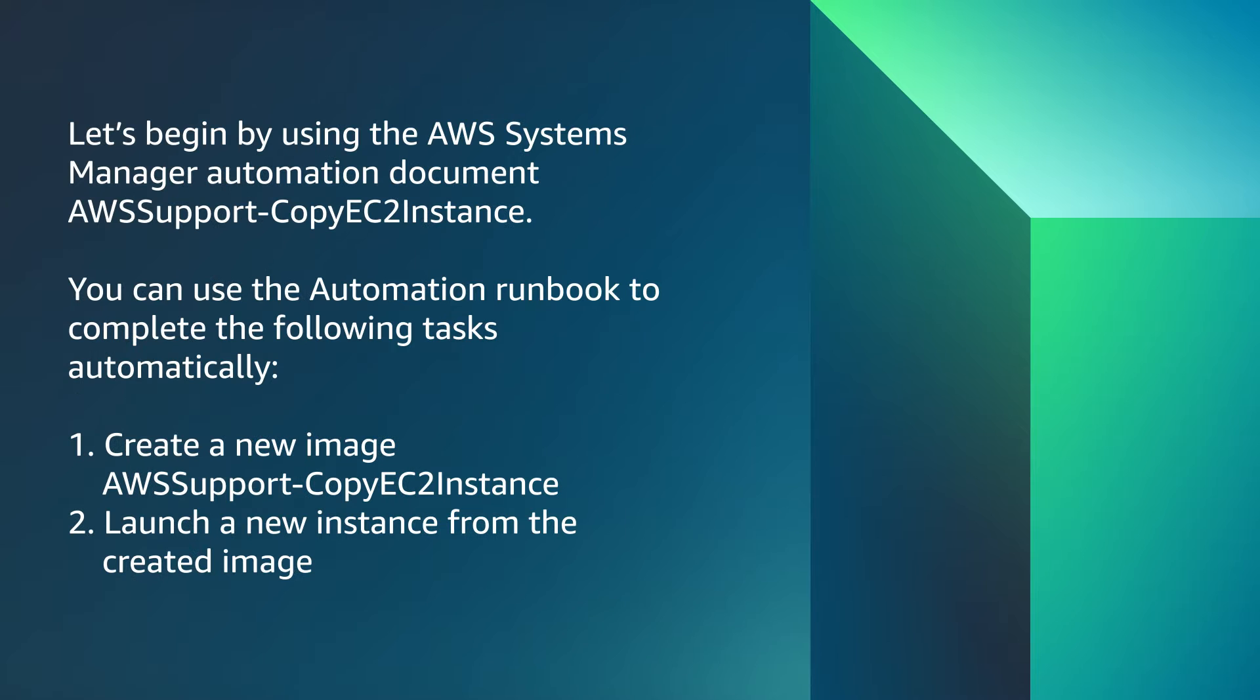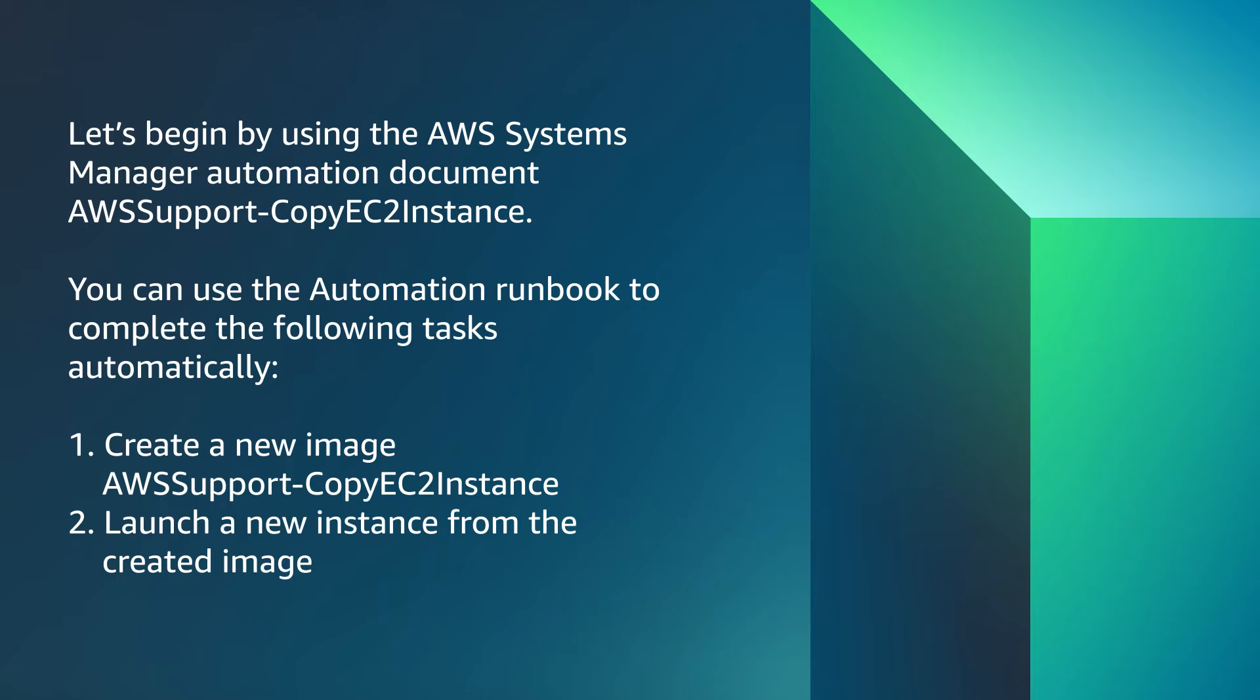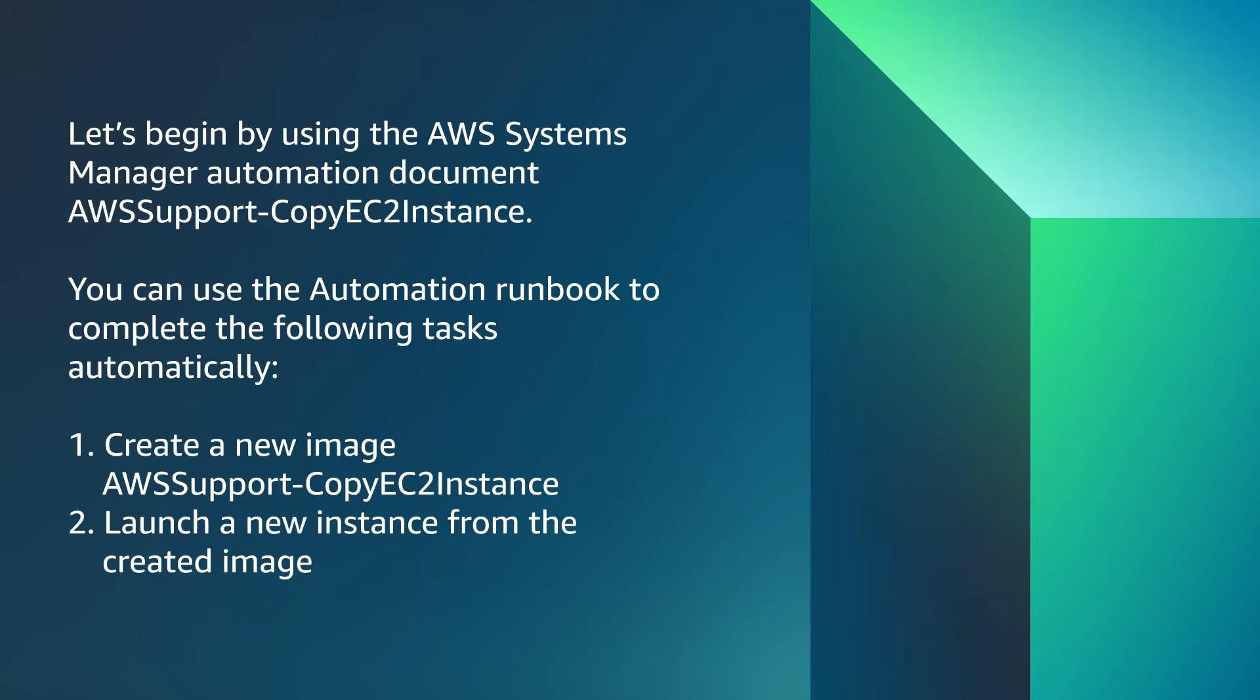Let's begin by using the AWS Systems Manager automation document AWS Support-CopyEC2Instance. You can use the automation runbook to complete the following tasks automatically: First, create a new image using AWS Support-CopyEC2Instance, and second, launch a new instance from the created image. After these procedures complete, follow the instructions and reassign the elastic IP address section if needed.